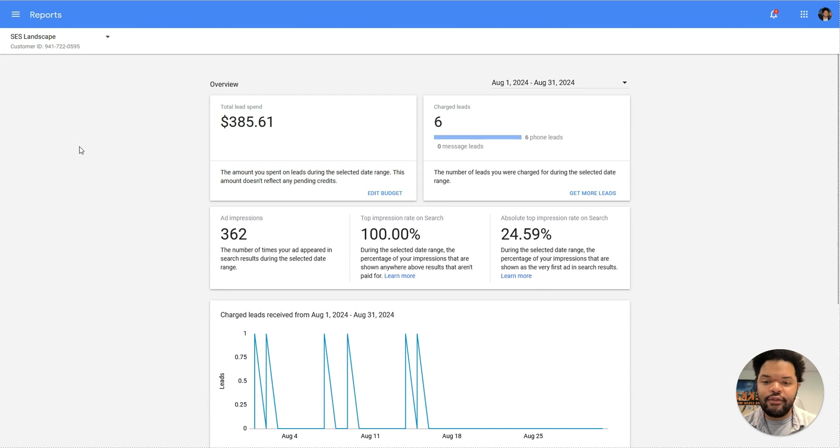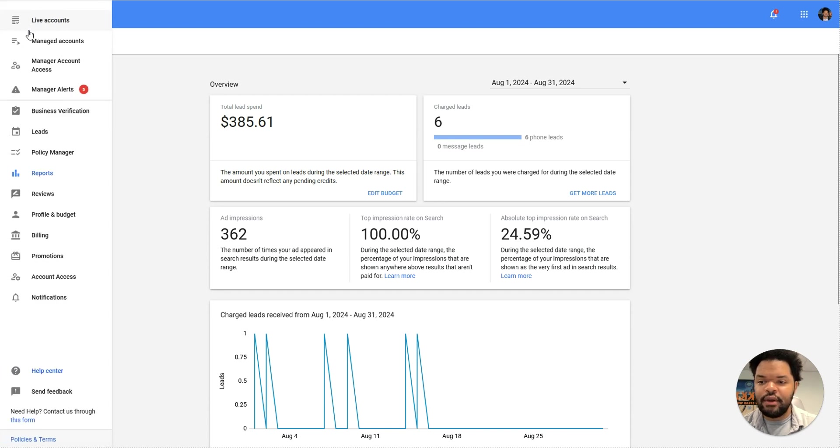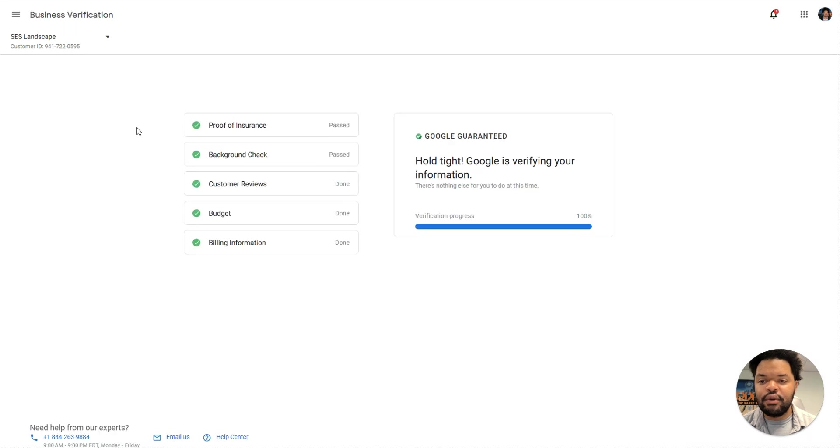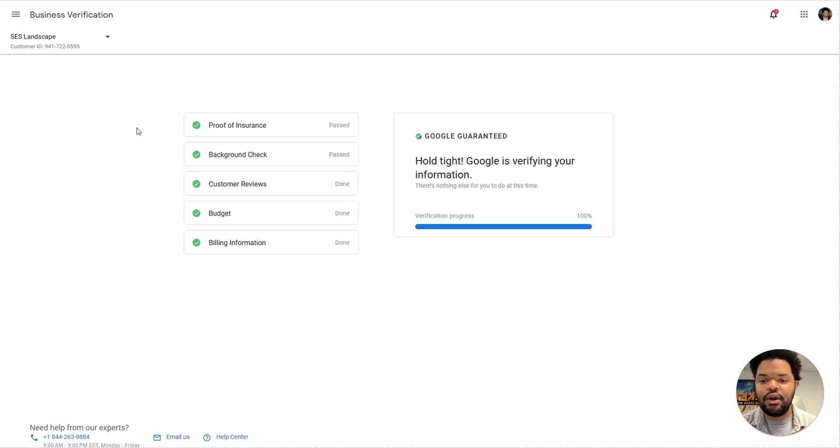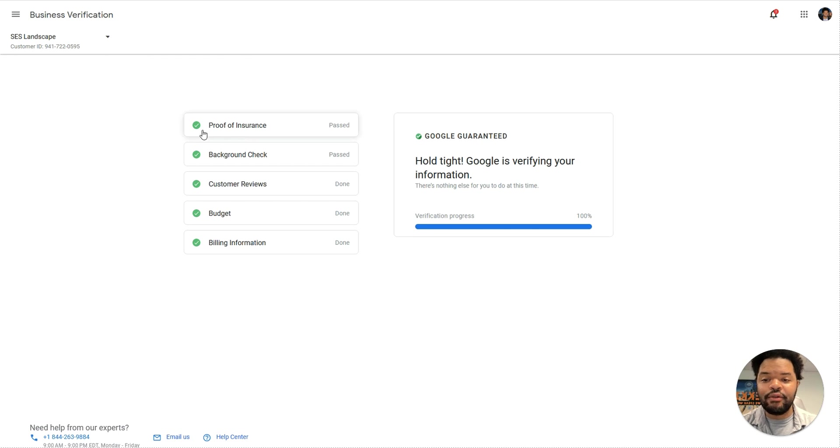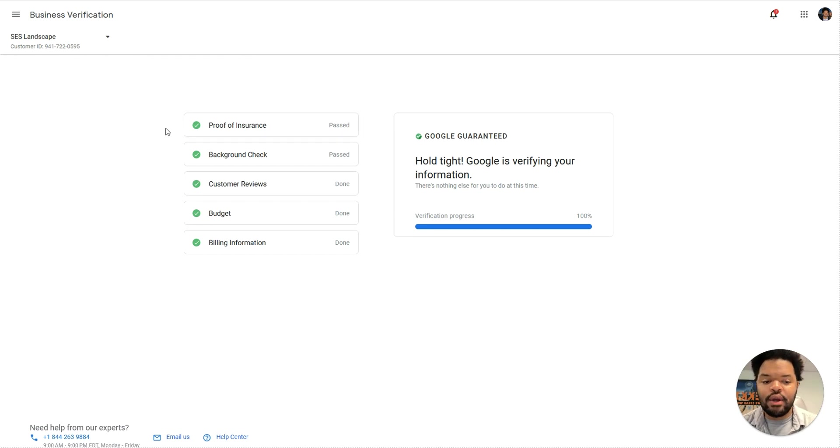So the very first thing we want to look at is we actually want to check out your business verification. The reason we want to look at business verification is because when we first set up the Google LSA account, we upload a proof of insurance document. It is certainly possible that that document can expire and lead the proof of insurance part here to actually give you a red X.